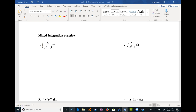This is a mixed integration practice worksheet on Canvas that has a bunch of different types of integration techniques all mixed together on one sheet. I'm going to run through this and talk about how I choose which technique to use, and hopefully this will be helpful.